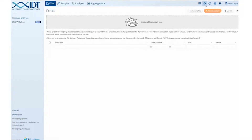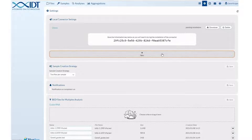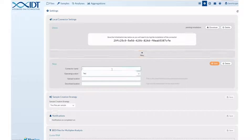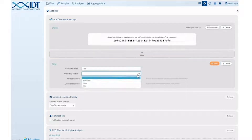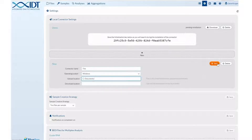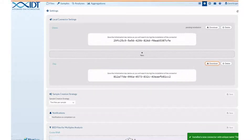Navigate to the settings page indicated as a gear icon. Here you can transfer data from local or cloud storage systems. Local connectors stream data from local data storage to the platform. Set it up by clicking the new button under local connector settings. From here, specify the name of your connector, the computer operating system, and the upload or download location of your data. After saving this information, you will need to download and install connector software.